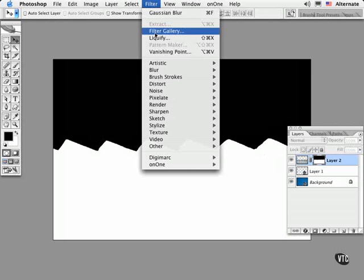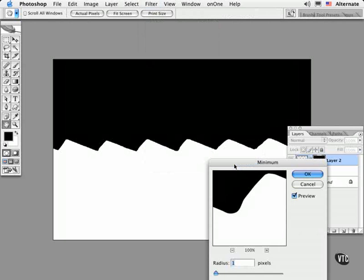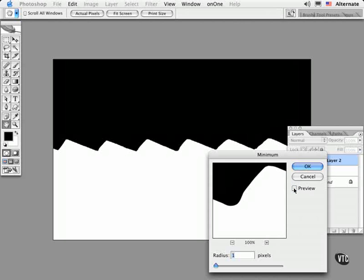Now I might run the minimum filter on this mask. If I noticed any fringing around the object, I find that this filter will effectively choke the artwork so it has a cleaner edge. To do this, choose Filter, Other, Minimum. Even at very modest amounts of 1 or 2 pixels, this seems to really do the work. I'll do a quick before and after by checking and unchecking the preview button for you to see what it does.